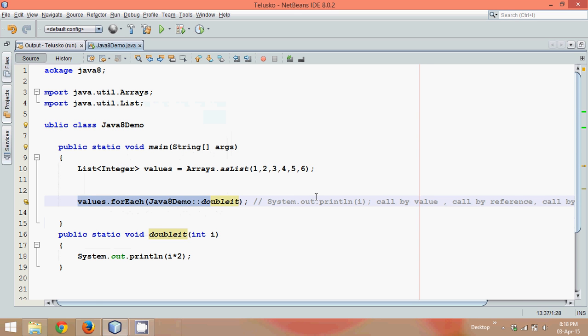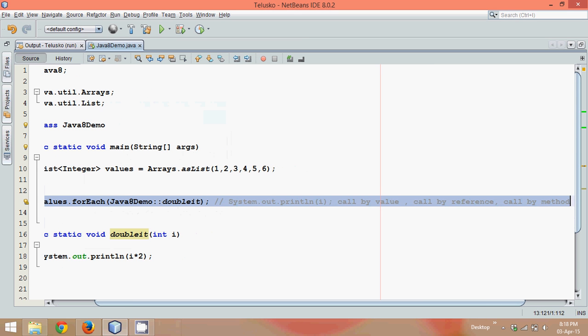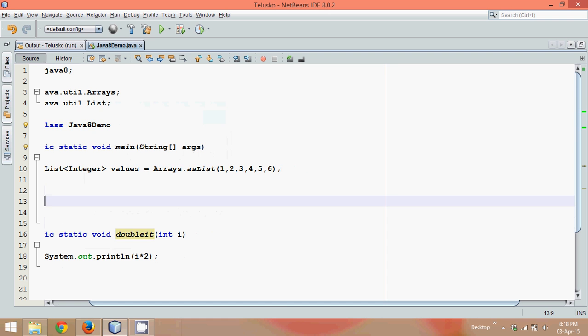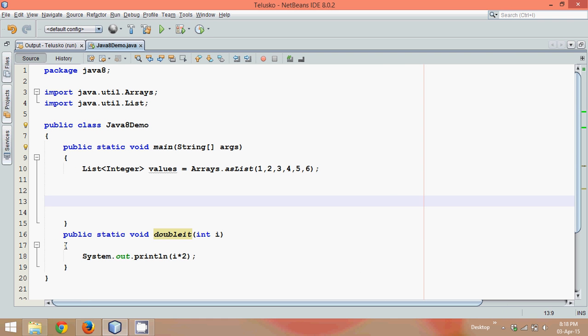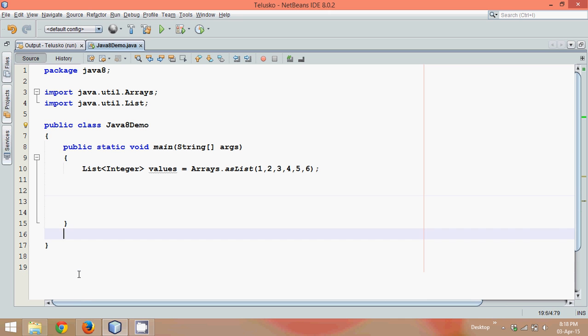Now in this video what we'll do is we'll remove this part and let's go ahead with some new methods. Let me remove this part also.